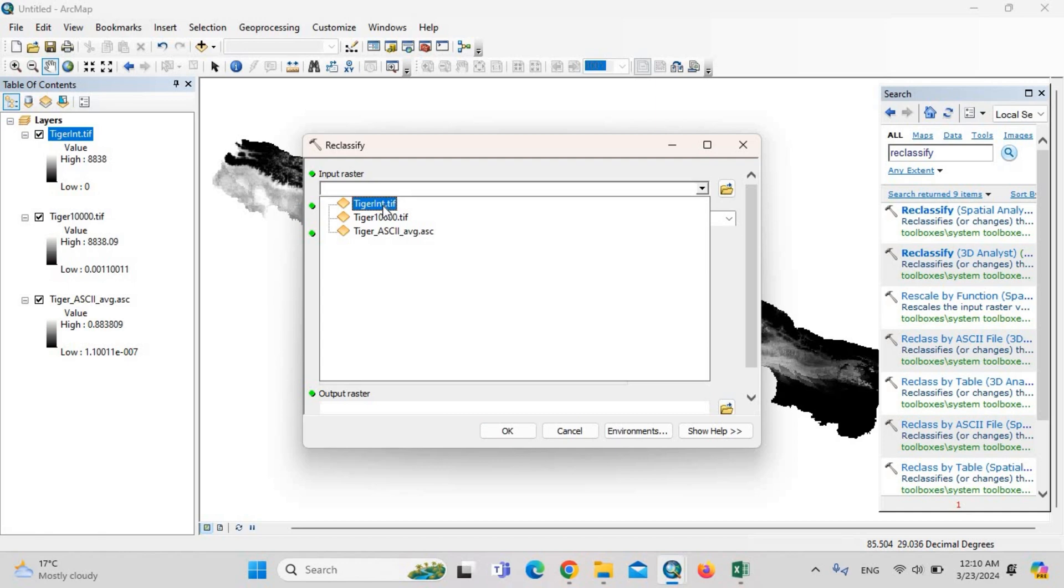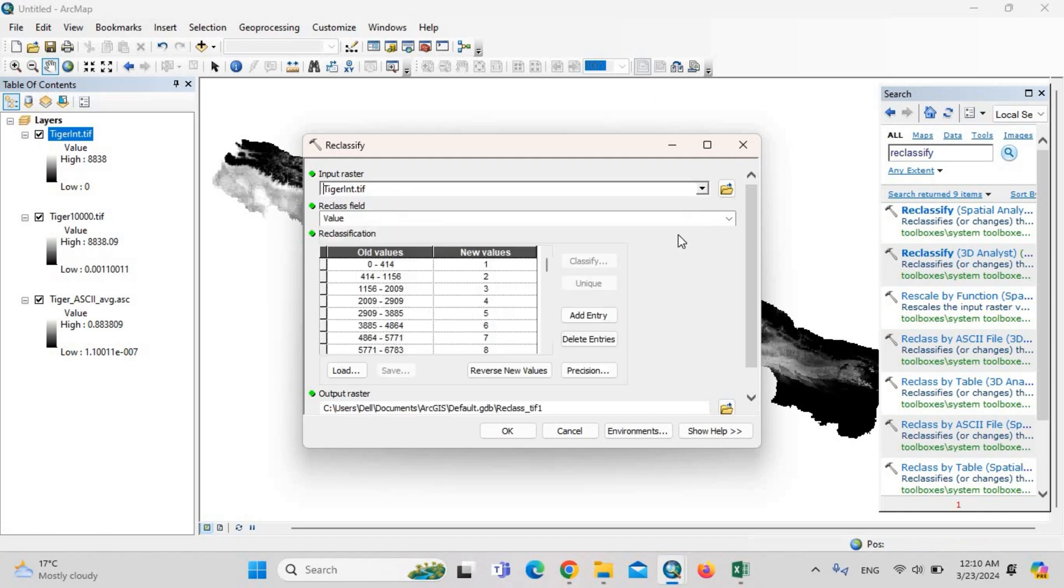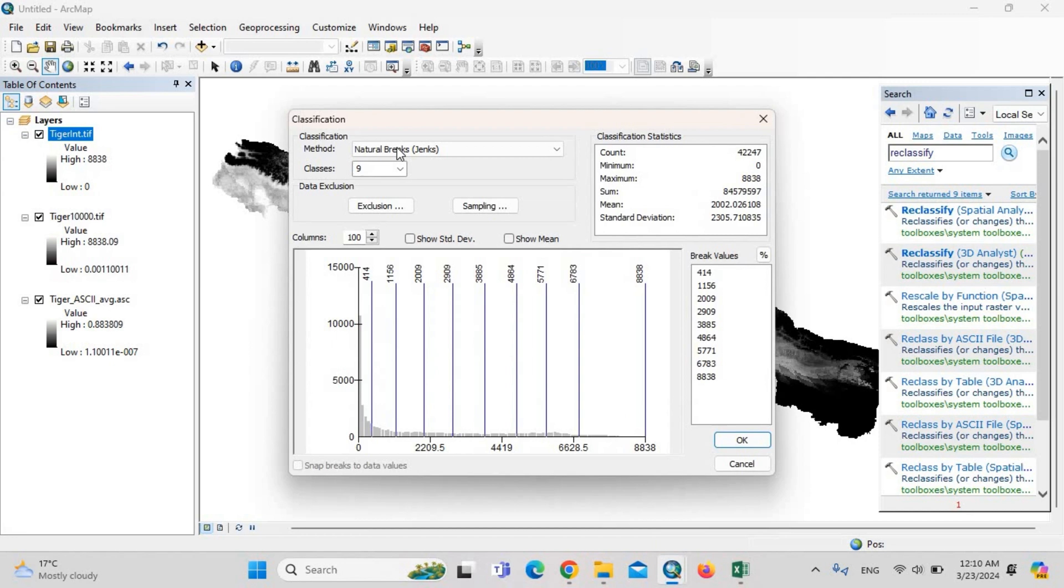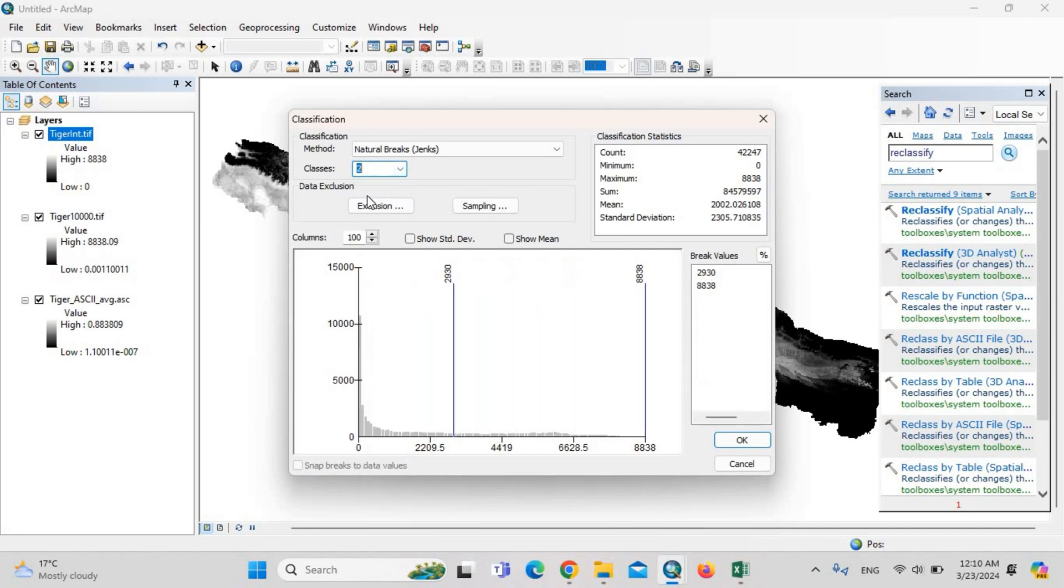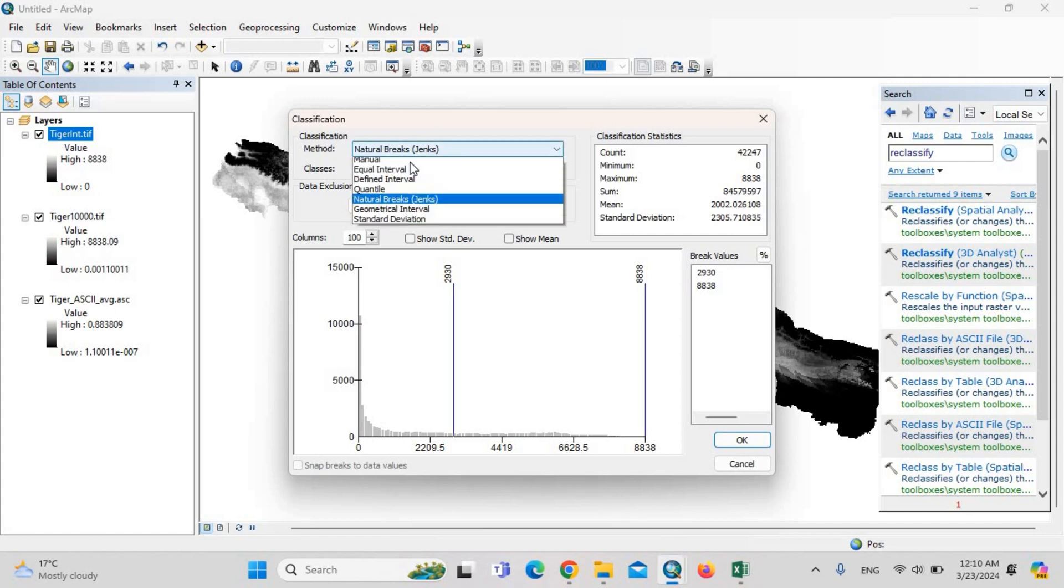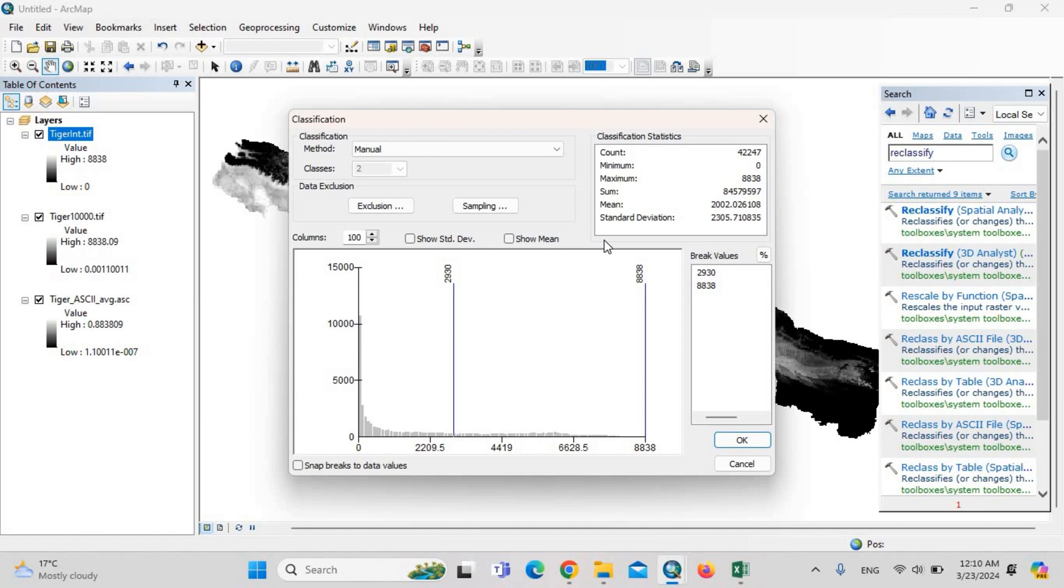Then input raster is the integer. The values: classify. First of all, we need to select only two, because we need only two classes—one is suitable, the other is unsuitable. Then convert it into manual.